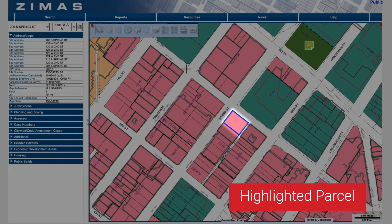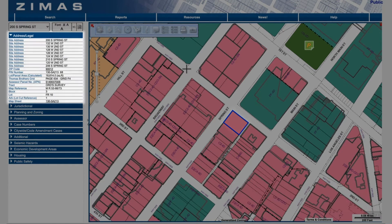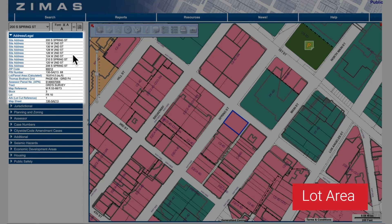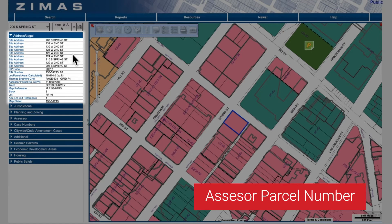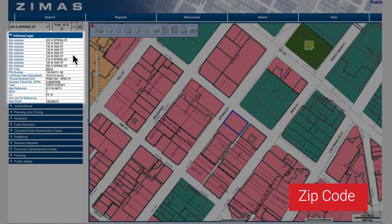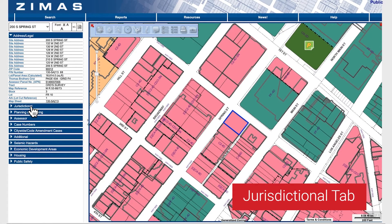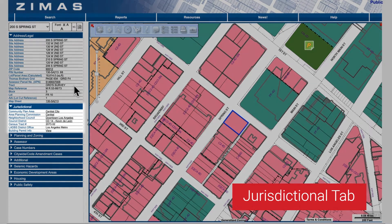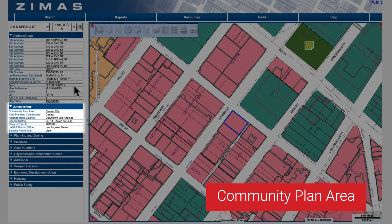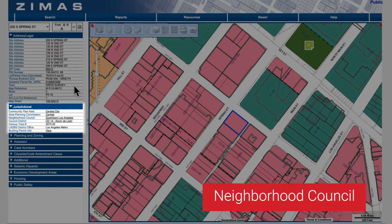On the left-hand side of the screen, parcel-specific information will be displayed, like the lot area, assessor parcel number, zip code, and more. The jurisdictional tab provides information on the community plan area, neighborhood council, and more.